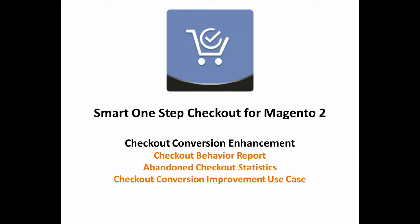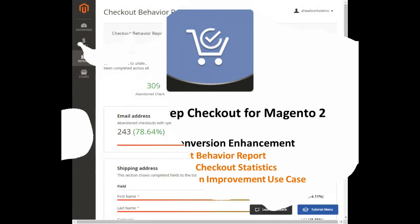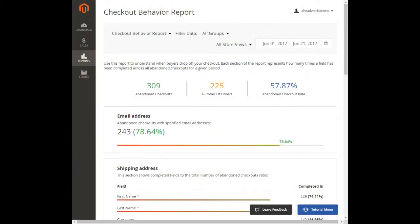Used in regular business practice, the abandoned checkout statistics and checkout behavior reports provided by the extension ensure clear vision of your checkout performance and process bottlenecks.